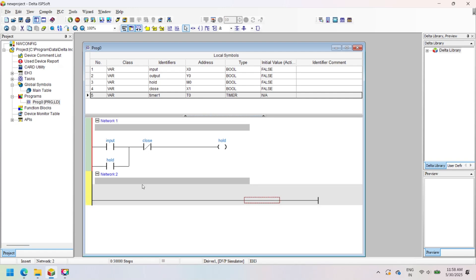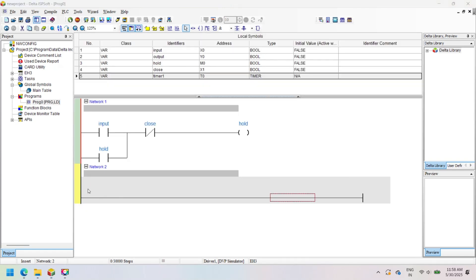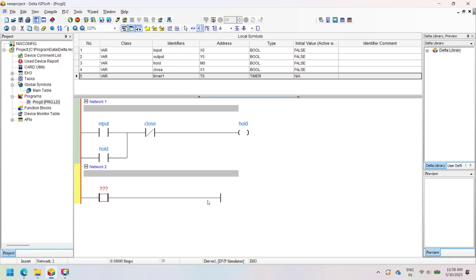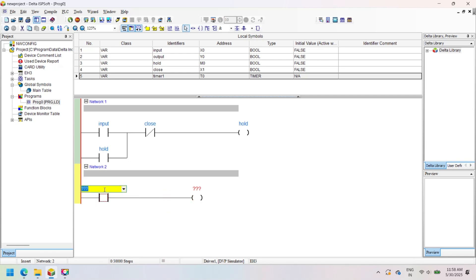To add an NC contact, double-click on the NO contact and select NC. You can add multiple networks and many instructions like timers, counters, and comparisons to your ladder logic program.